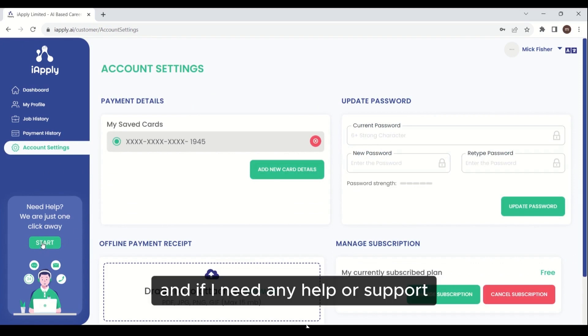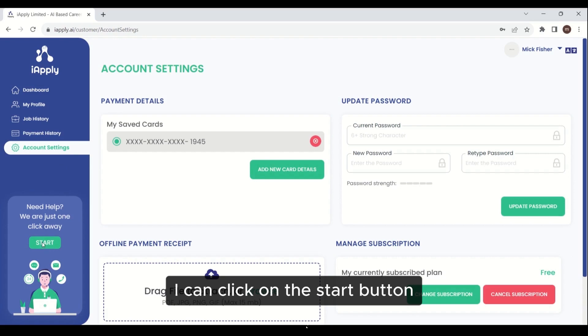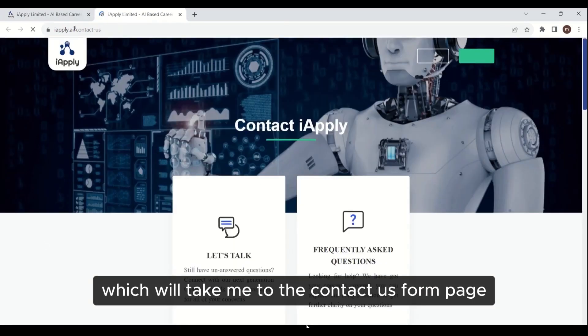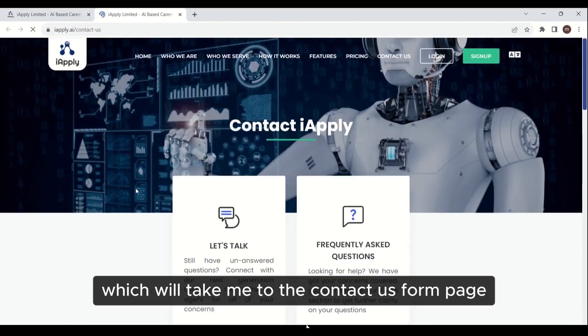If I need any help or support, I can click on the start button, which will take me to the contact us form page.